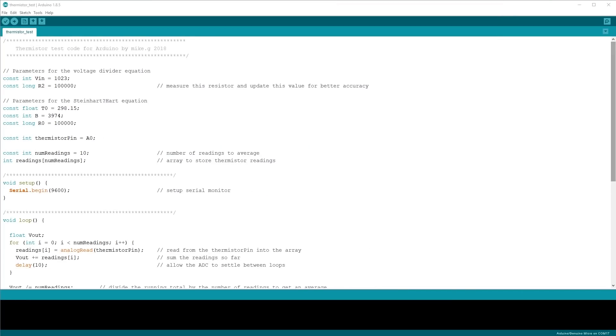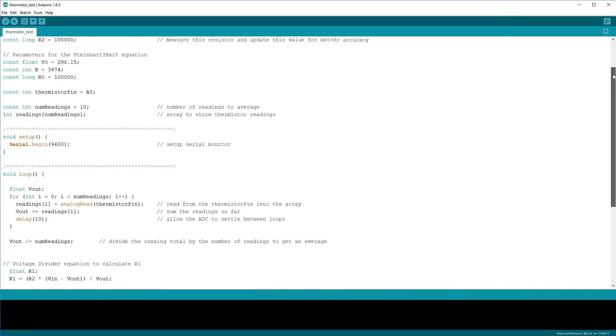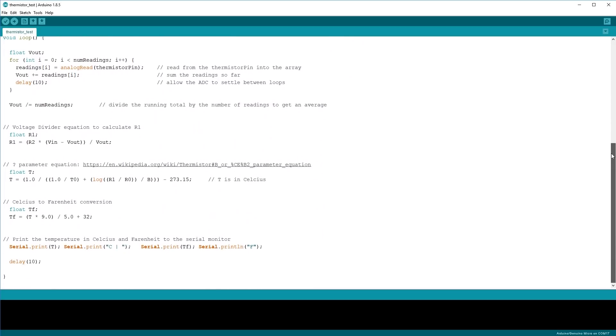So here's what we ended up with. It reads a thermistor and prints the temperature to the serial monitor. Our aim today is for it to perform some kind of test, and if the room temperature is too hot then it should turn on a fan. But before we add any new code, I'm just going to take a moment to reorganise this slightly.